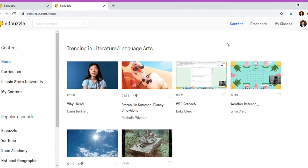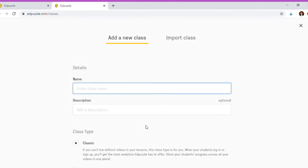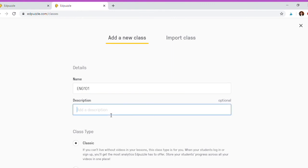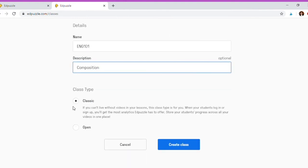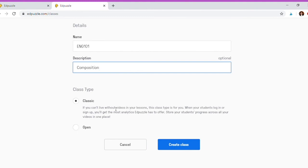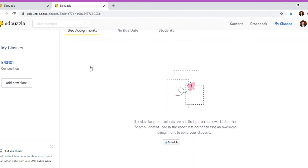If you go up here to my classes, this is where you can add Google Classroom or you can add a class more manually. You can enter the name, so let's say English 101, description, composition, what type. Classic, if you can't live without videos in your lessons, this class type is for you. When your students log in or sign up, you get the most analytics EdPuzzle has to offer. Store your students' progress across all your videos in one place. So you can decide if you want to do classic or open. I'm going to do it like this and click create class.